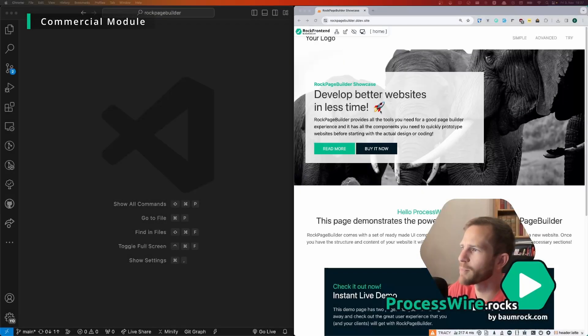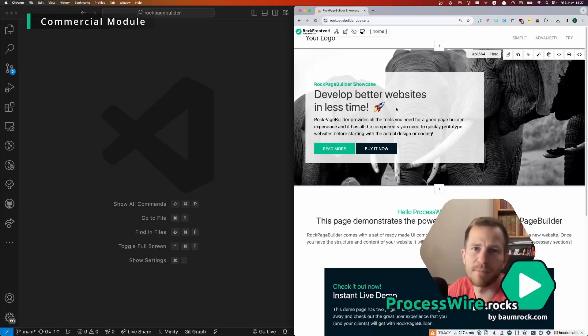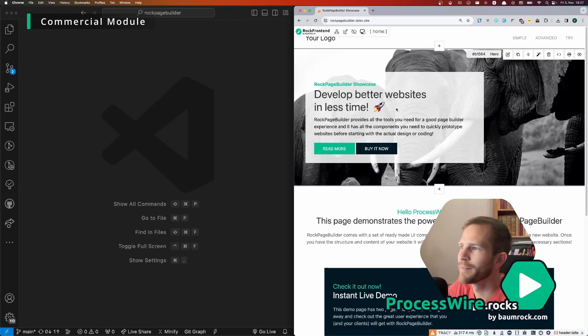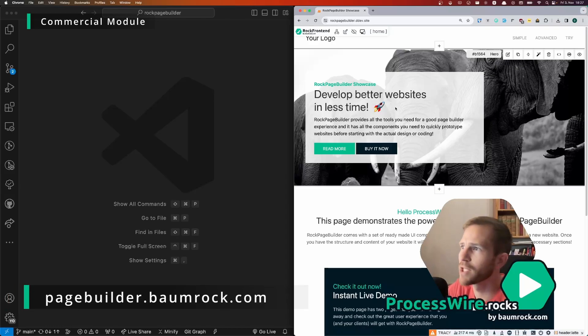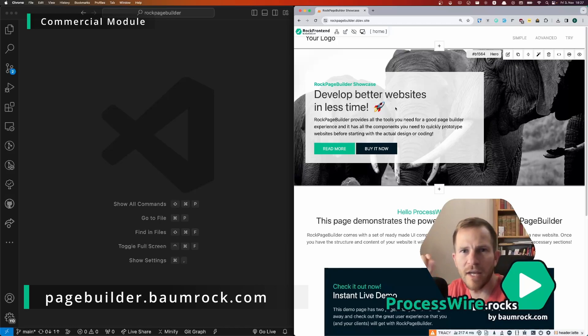Here we have a page that is built just to demonstrate ROG Page Builder. You can visit that page on pagebuilder.baumrock.com and you can instantly try editing it yourself.